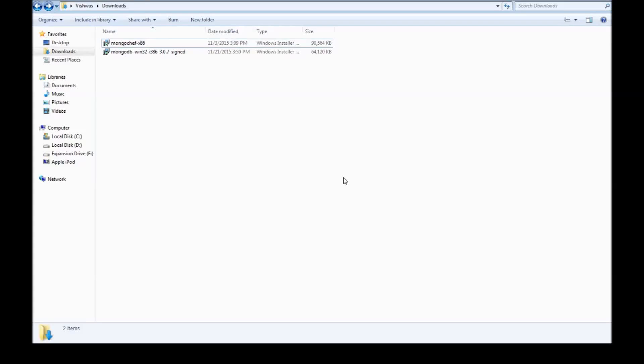Alright guys, in the next few videos let us see how to work with MongoDB and PHP. Now, assuming that you know PHP, you know a bit of MongoDB, you have downloaded and installed XAMPP and you have downloaded and installed MongoDB. So if you're ready with all that, let's get started.